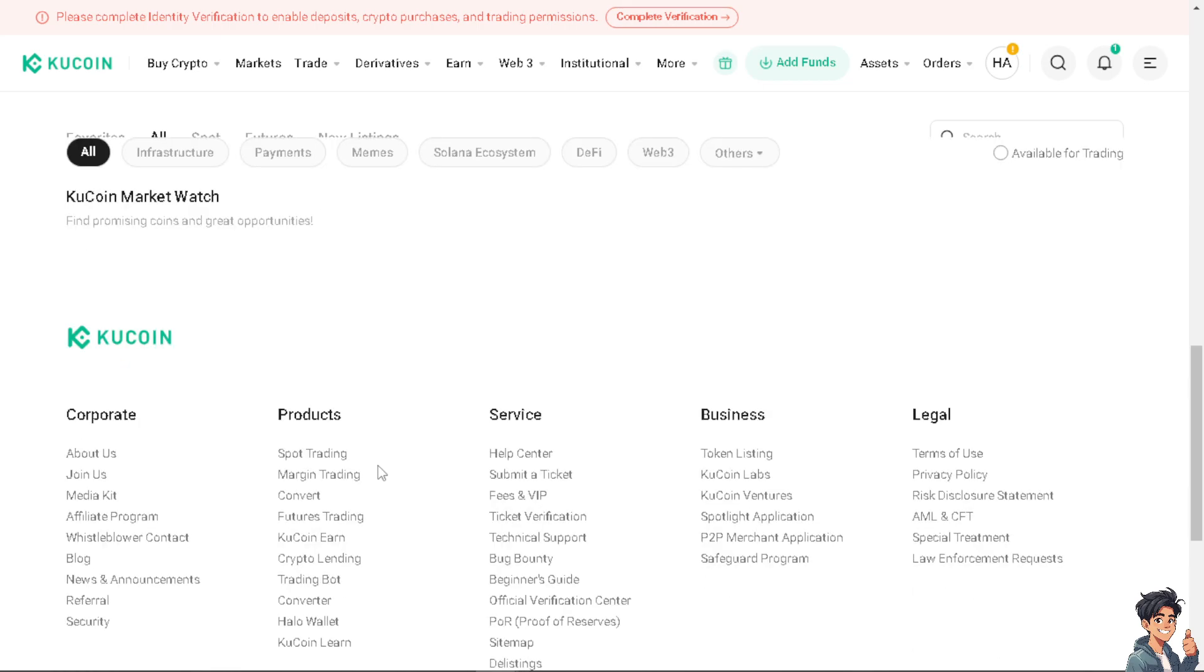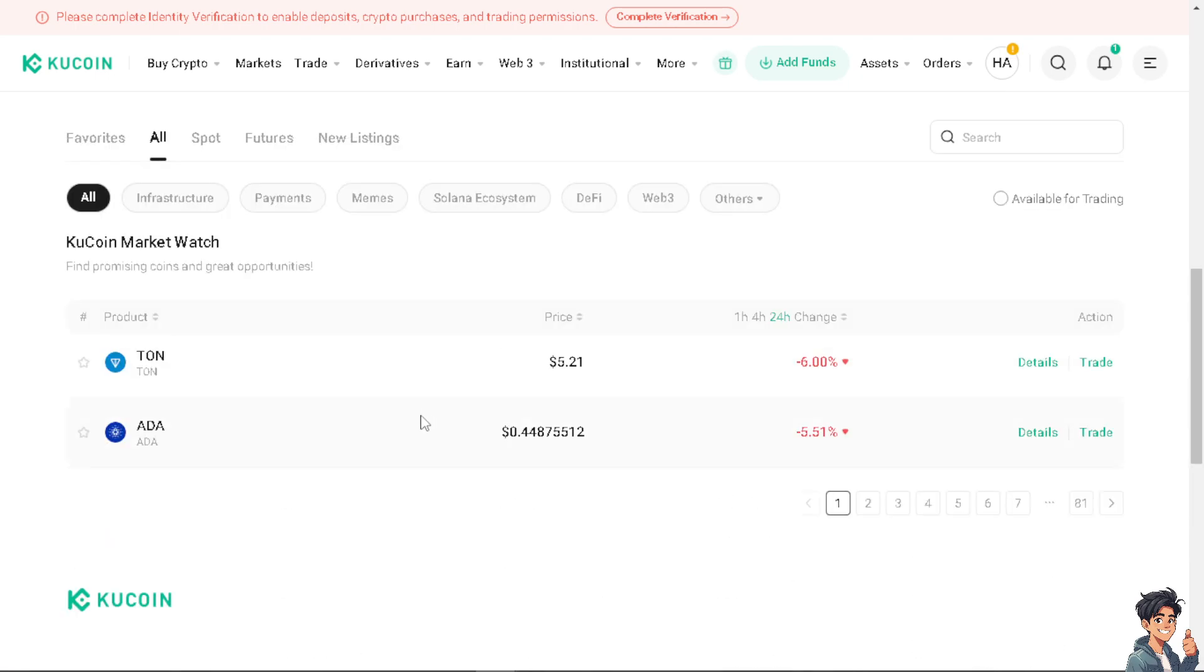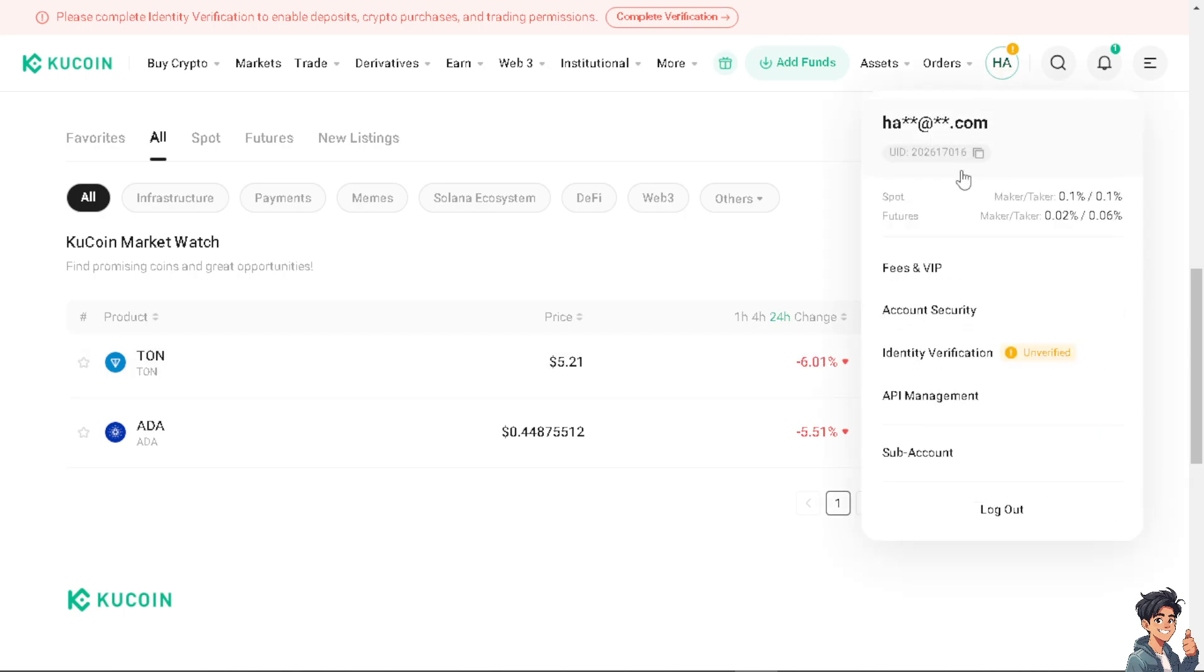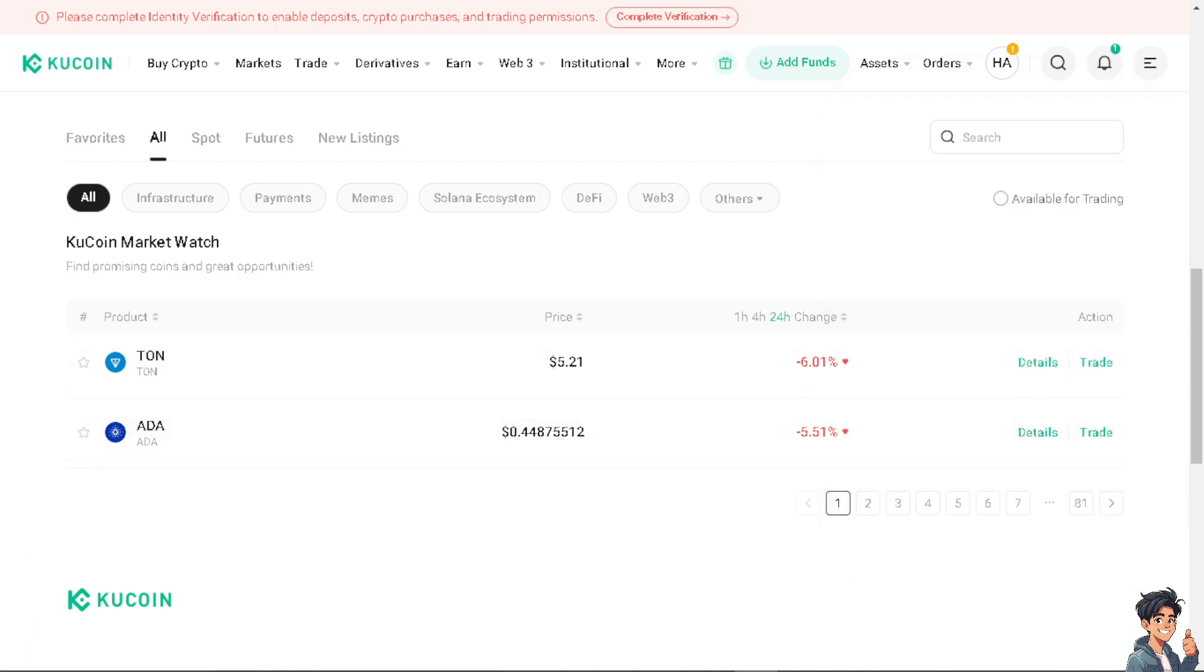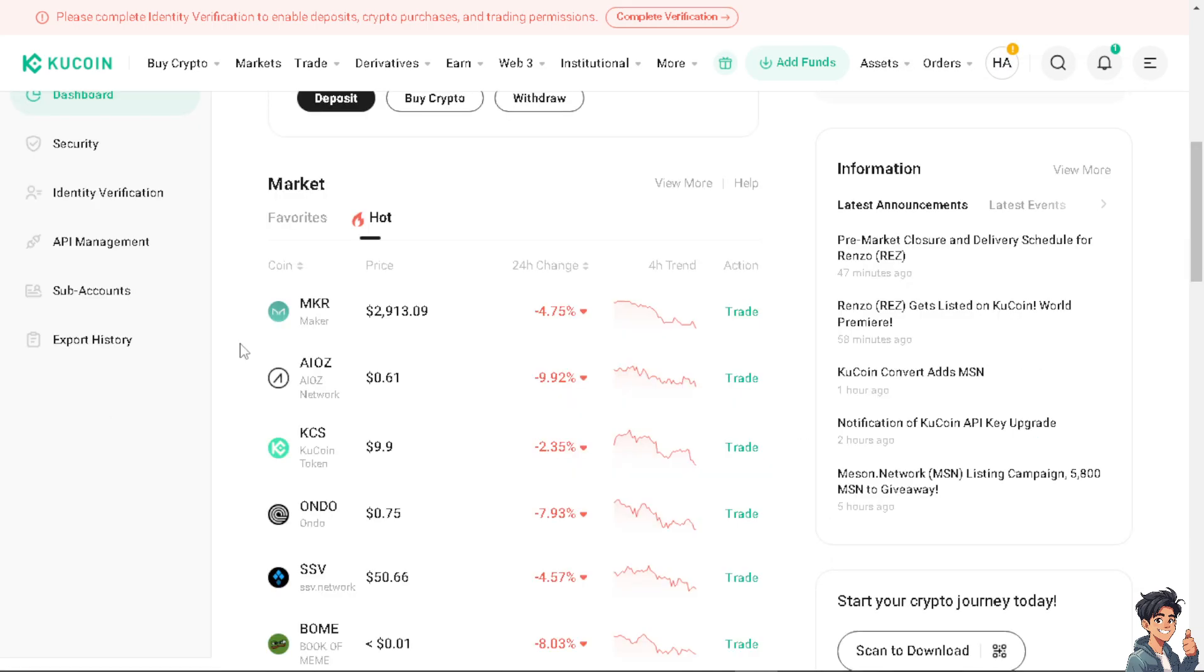So how do we do it? It's very easy and simple. All I have to do is hover to the upper right corner of your dashboard and click on Account and Security. Now, once you are here, just hover to the left side panel of your dashboard and click on Security.